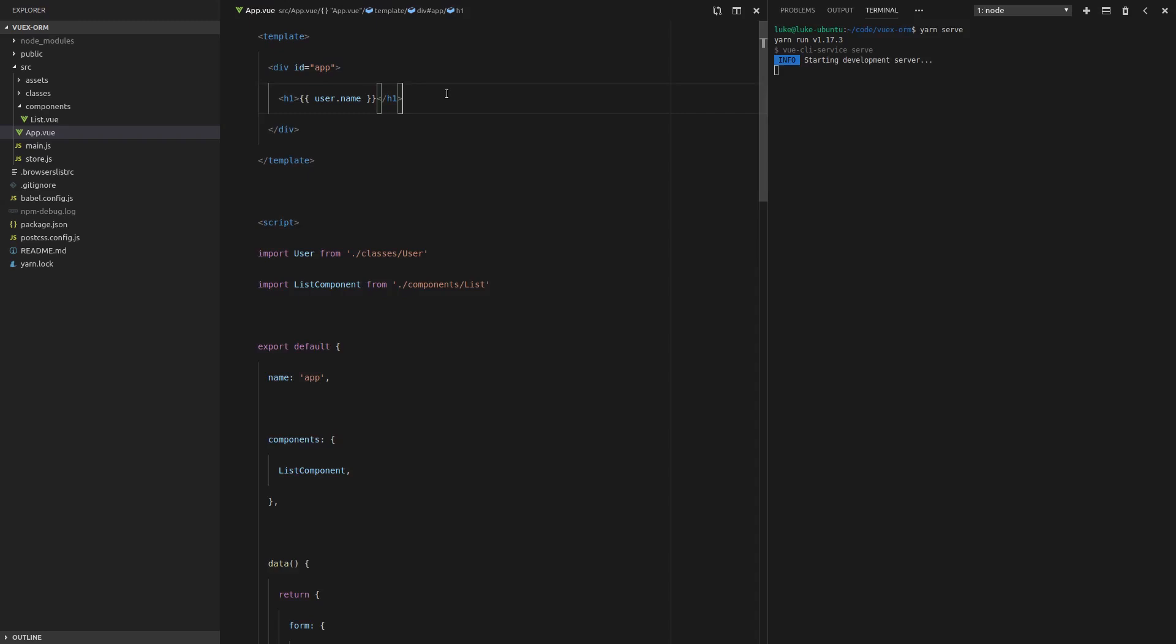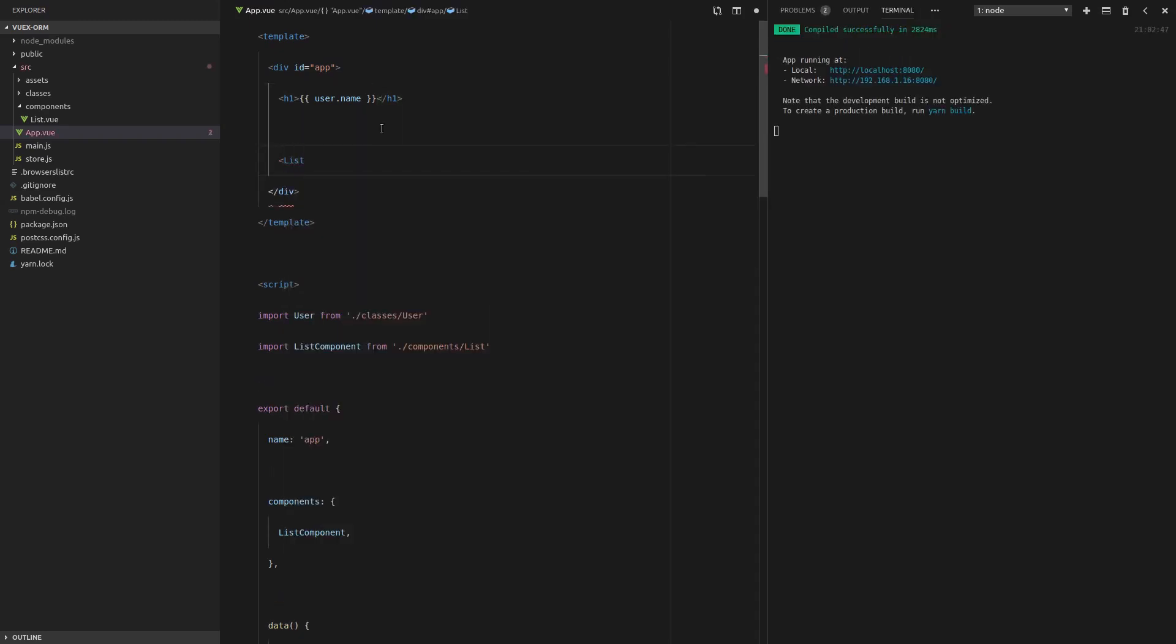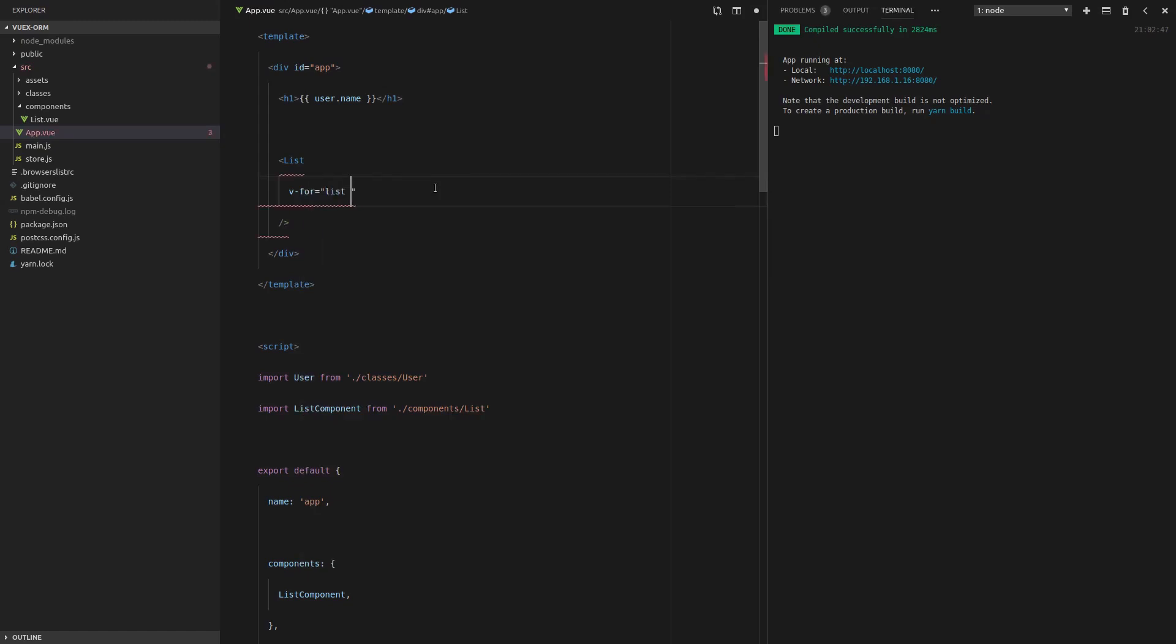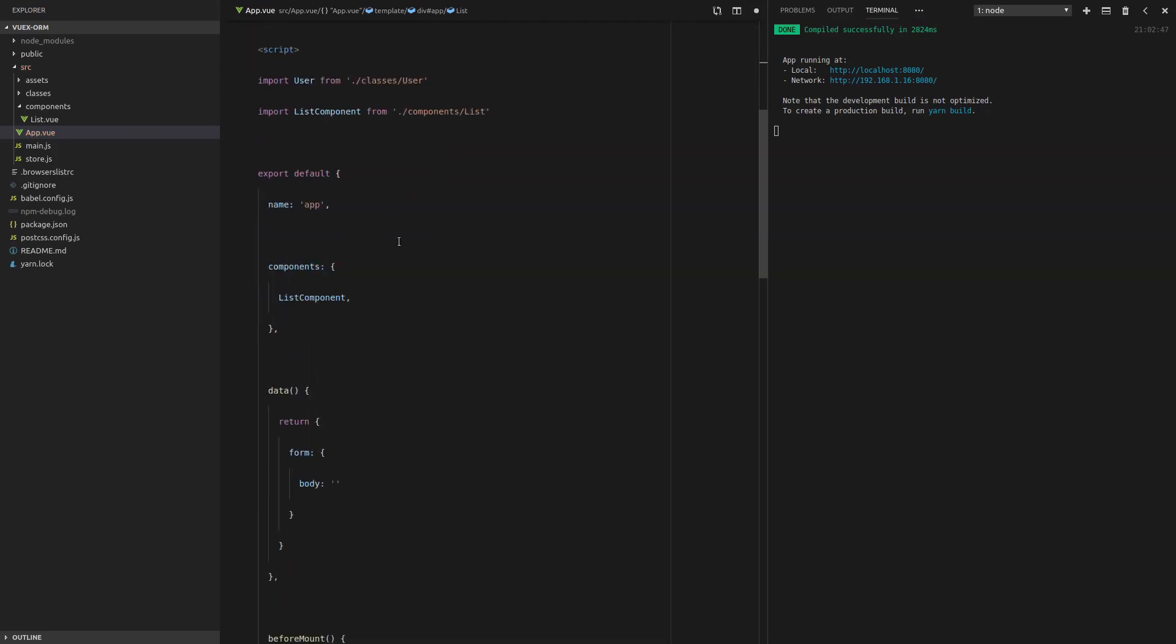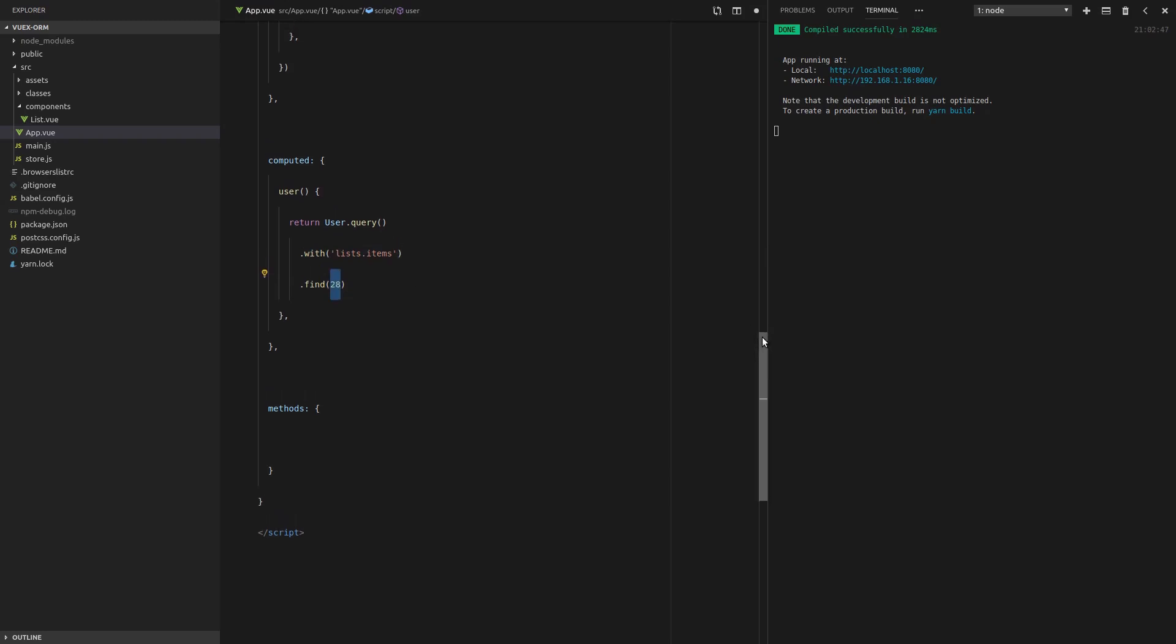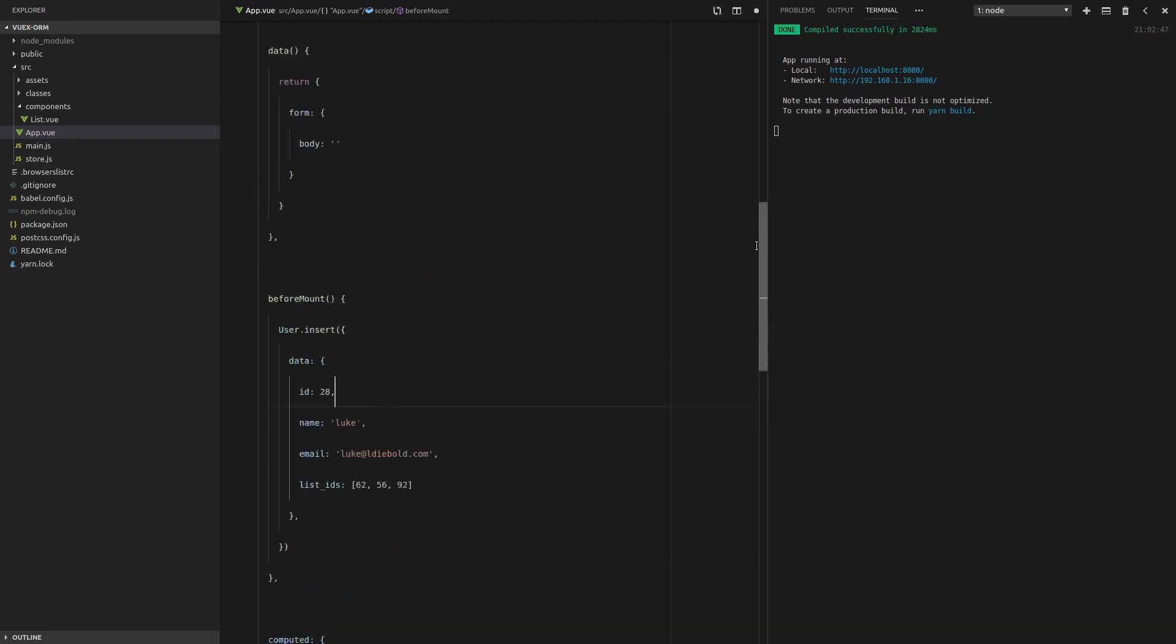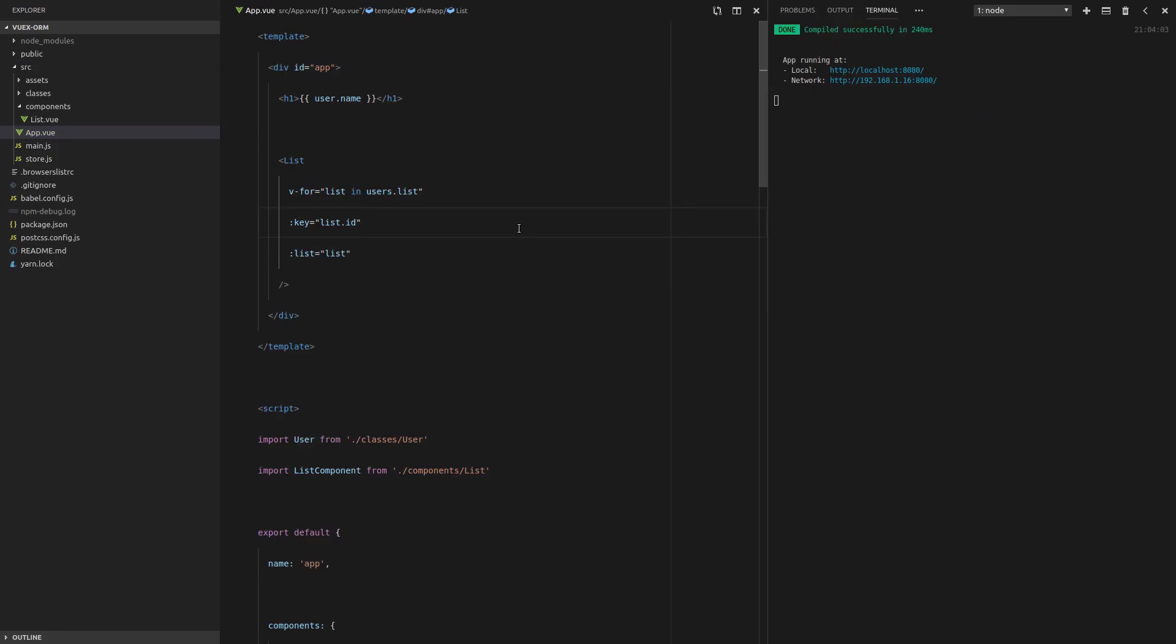While that's going, we'll say list component and then we'll say v-for equals list in users dot lists and give it a key which will be equal to the list ID. Okay. So remember, we're pulling in here the user and we're doing a query and we're saying we want this user with the lists and all of the lists items. And we're going to find the user with an ID of 28. So I'm just hard coding the user here for now just to keep things simple. So let's scroll up and that all looks good. And we have to actually pass through the list as well. So the list is equal to the current list. Save that. I'm sure something's wrong. So let's refresh it and see what's happened.